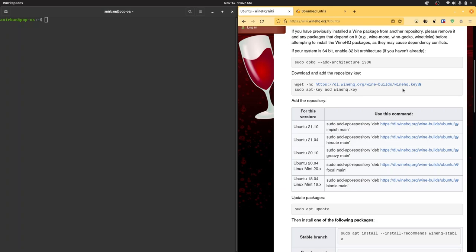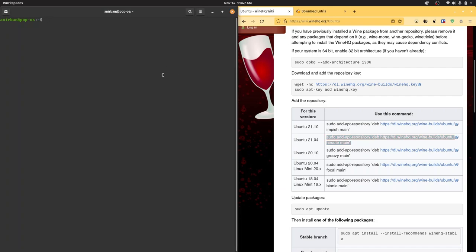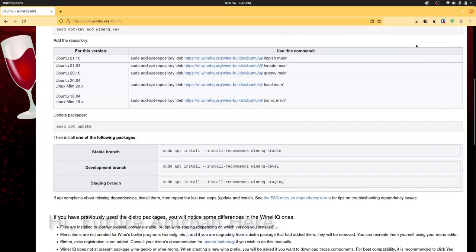Second, we're going to paste these two lines separately. Then, based on the distribution you have - for example I'm running Pop OS 21.04 - go ahead and copy this line and paste it into your terminal.